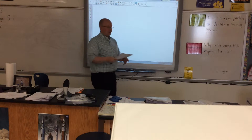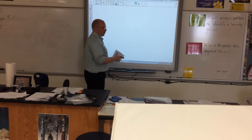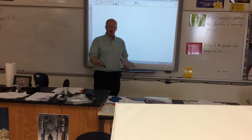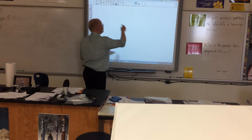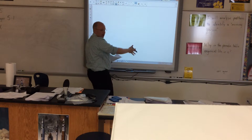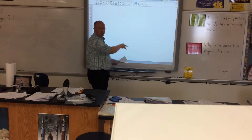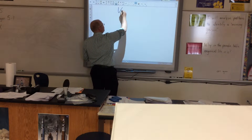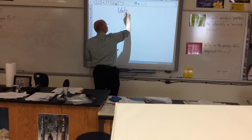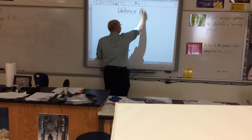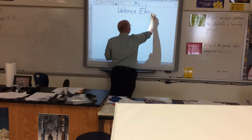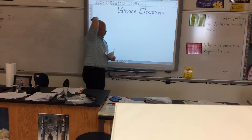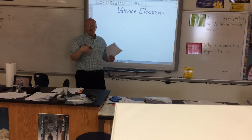Alright guys, today we're actually going to be talking about valence electrons. You've seen that word in our vocabulary quizzes. So we need a scratch sheet of paper. On this scratch sheet of paper, title it 'Valence Electrons,' just like that. And we're going to go through some of the basics.